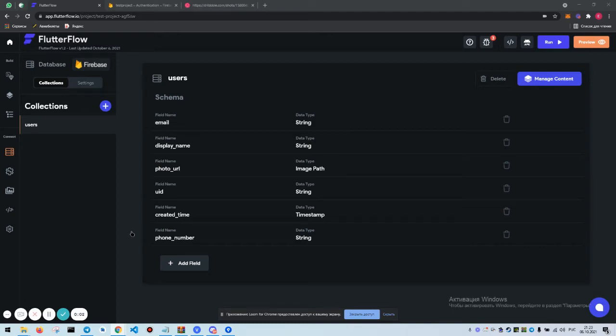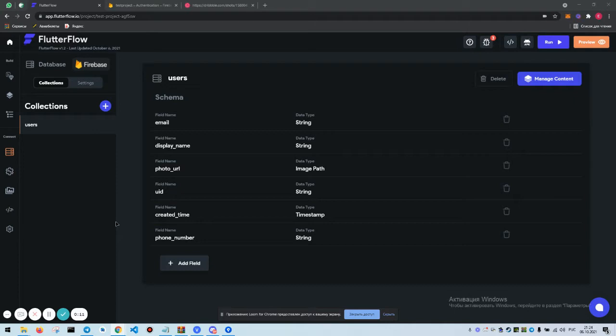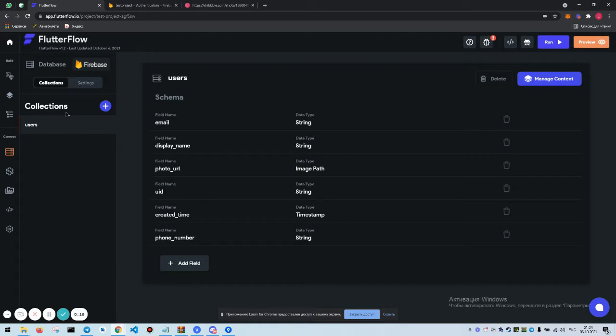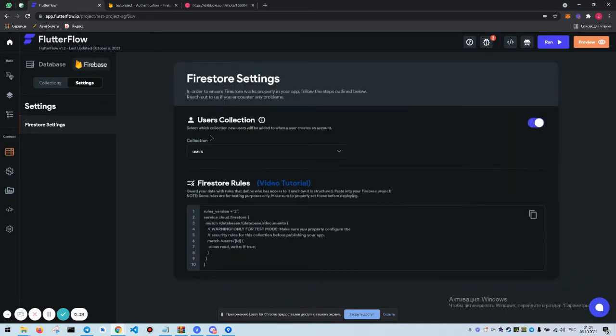Hello guys, we are continuing with our FlutterFlow lesson. Today we are going to create a project using collections. In our last lesson we created a users collection where we set up the registration and everything.